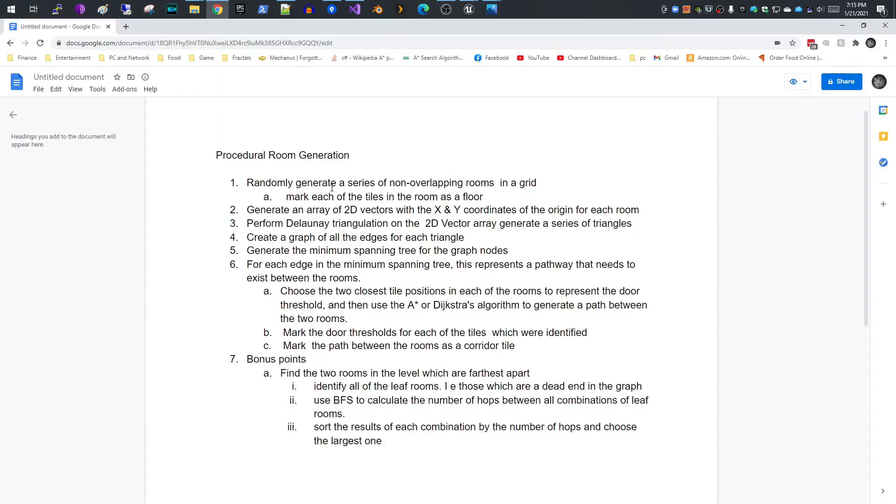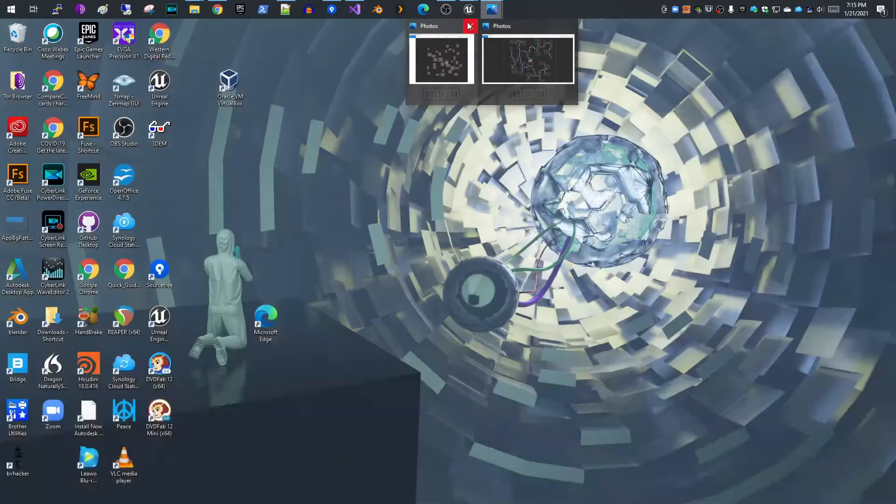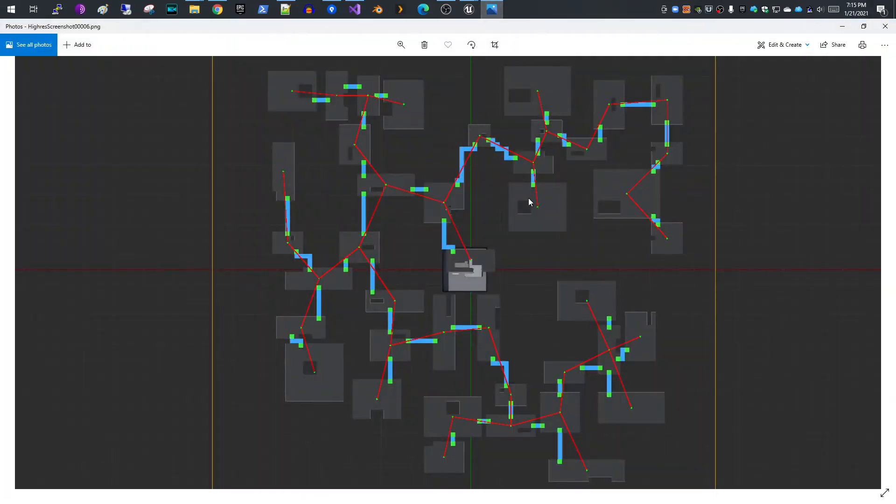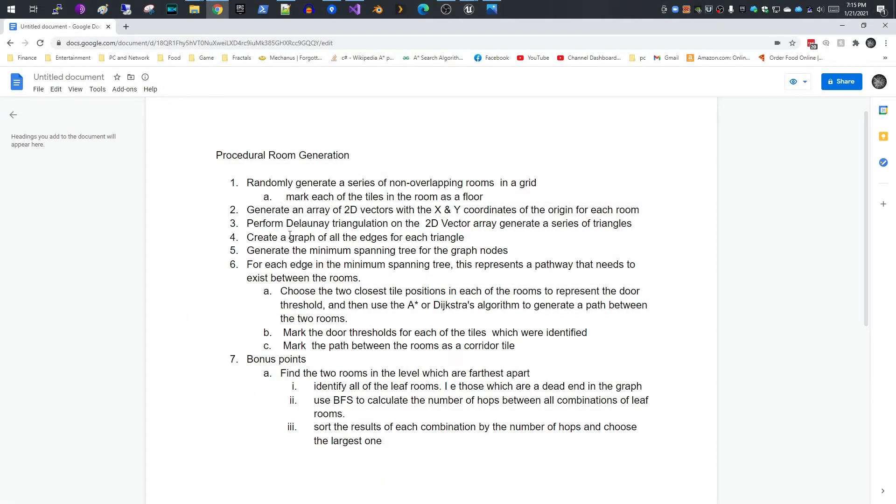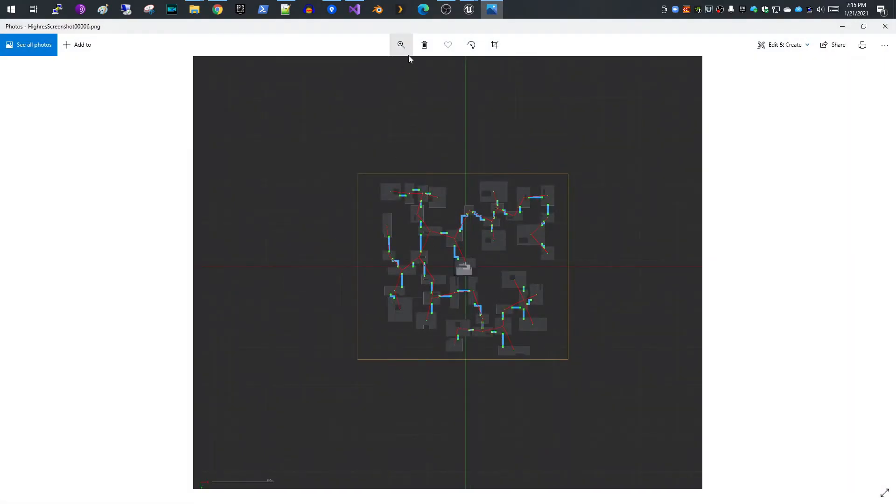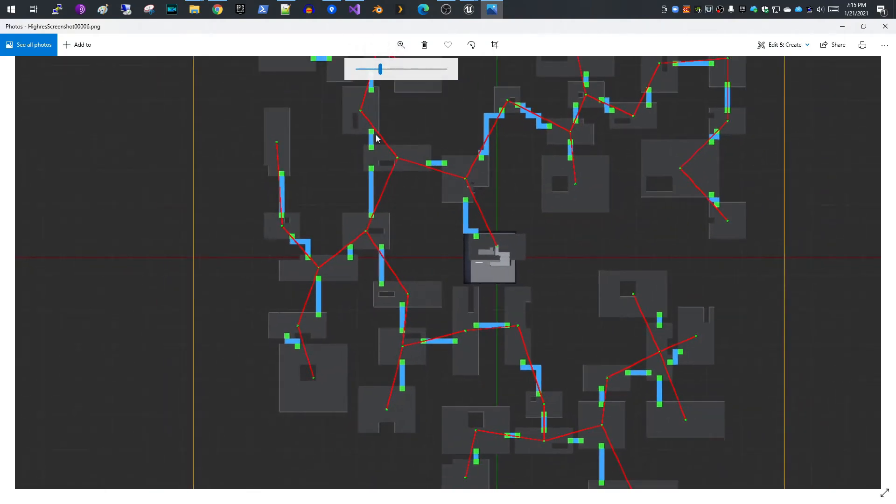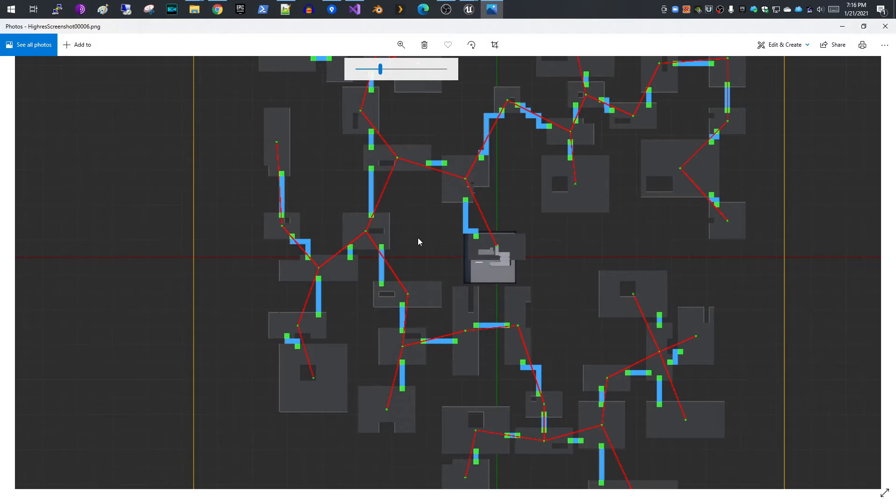The next part that you need to do is generate an array of 2D vectors, so X and Y, with the XY coordinates of the origin for each of the rooms. Very simply what I mean by that is the X and Y of the very center of each room. You then need to perform Delaunay triangulation on the 2D vector array, which will generate a series of triangles. Basically for each point in this room, you're going to end up generating the Delaunay triangulation for that, which is sort of like overlaying a mesh on top of all these points.